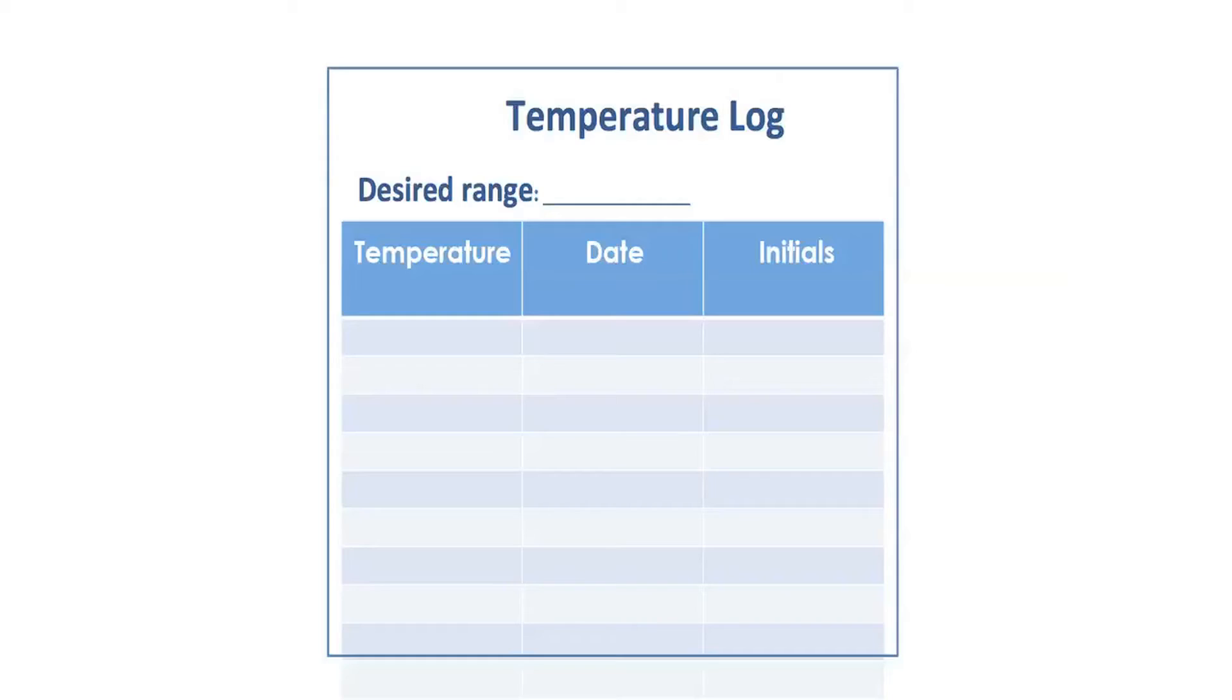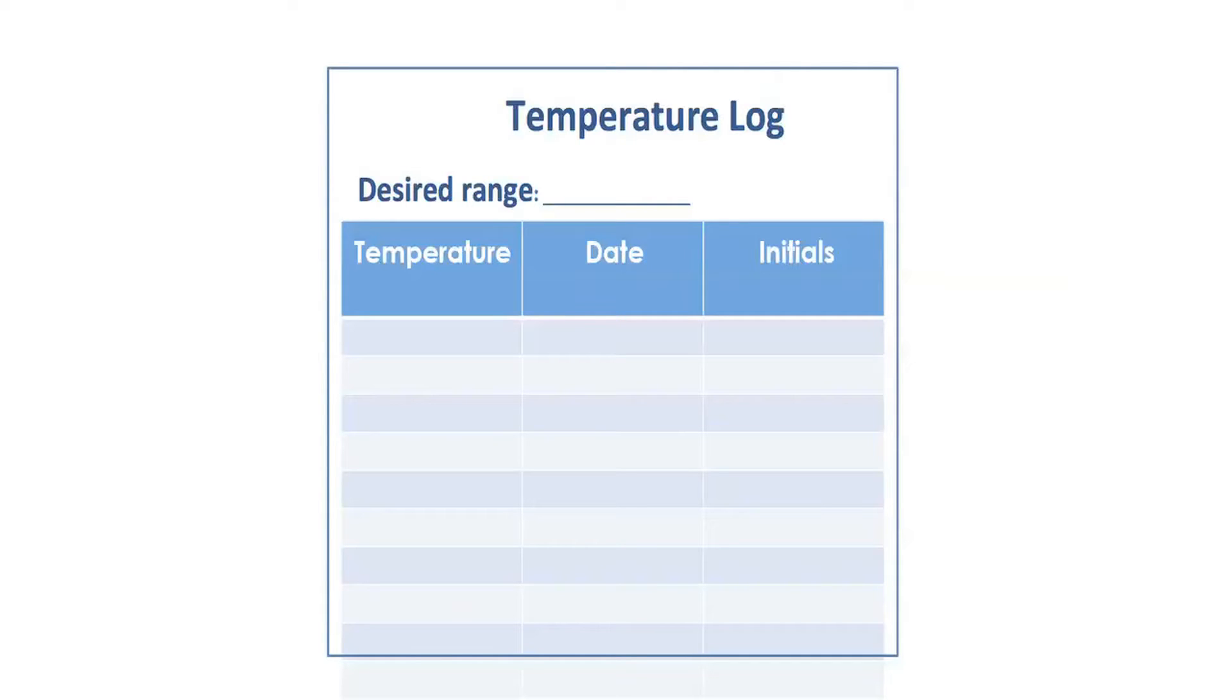In the majority of labs that I have seen, temperature tracking, if done manually, is done on a log, which means temperature is recorded in one column, followed by the date in another column, and followed by the initials of the individual who made that observation.